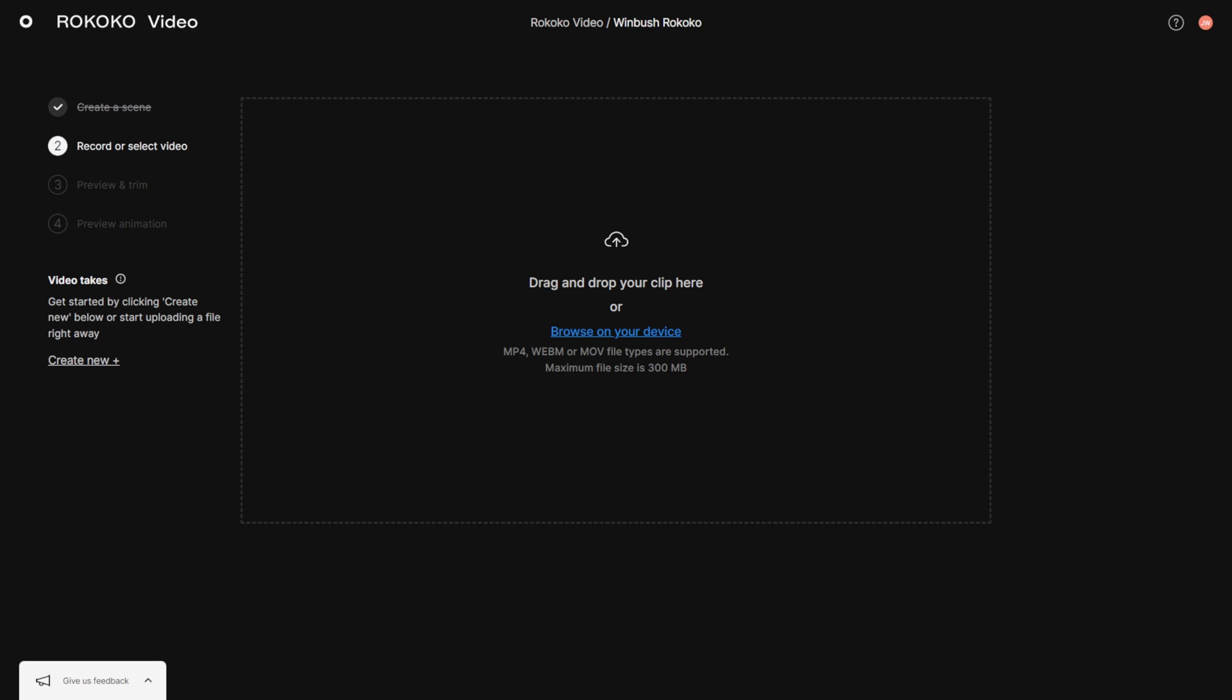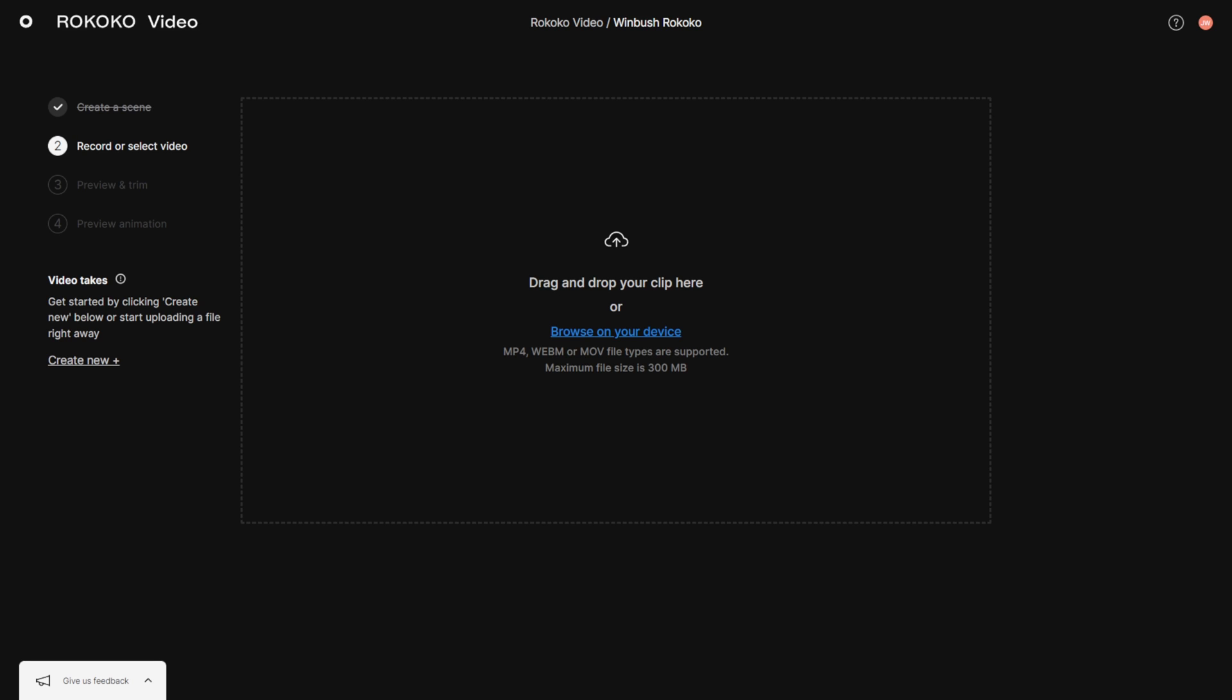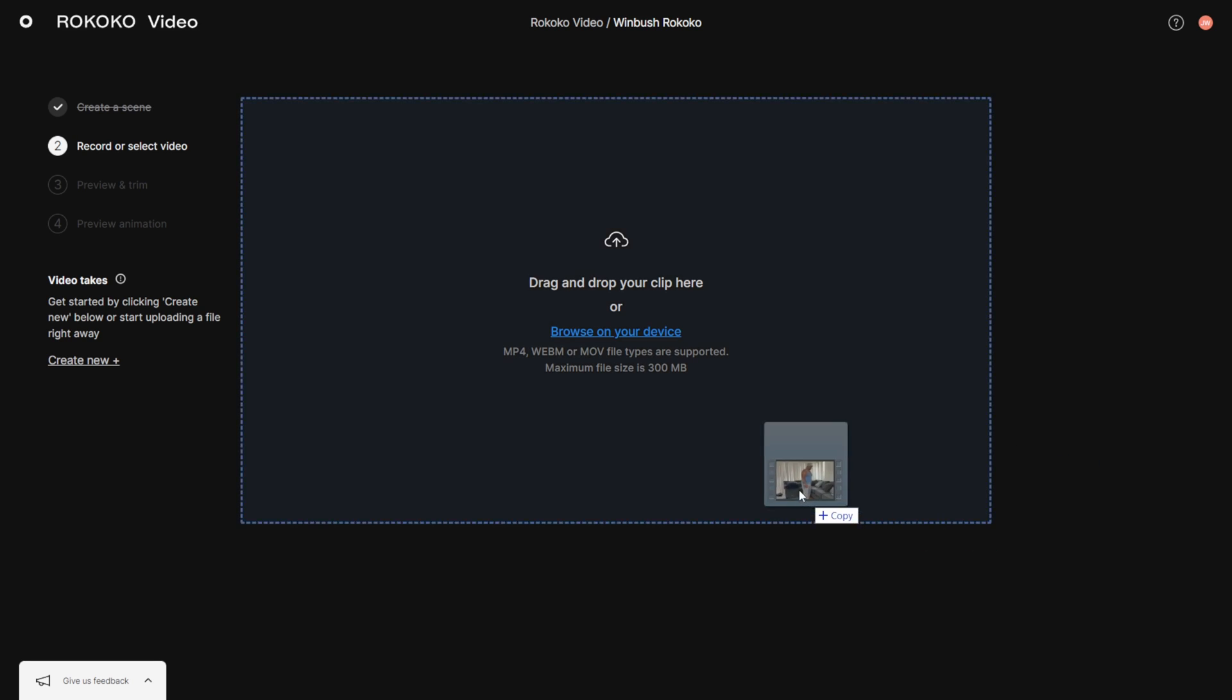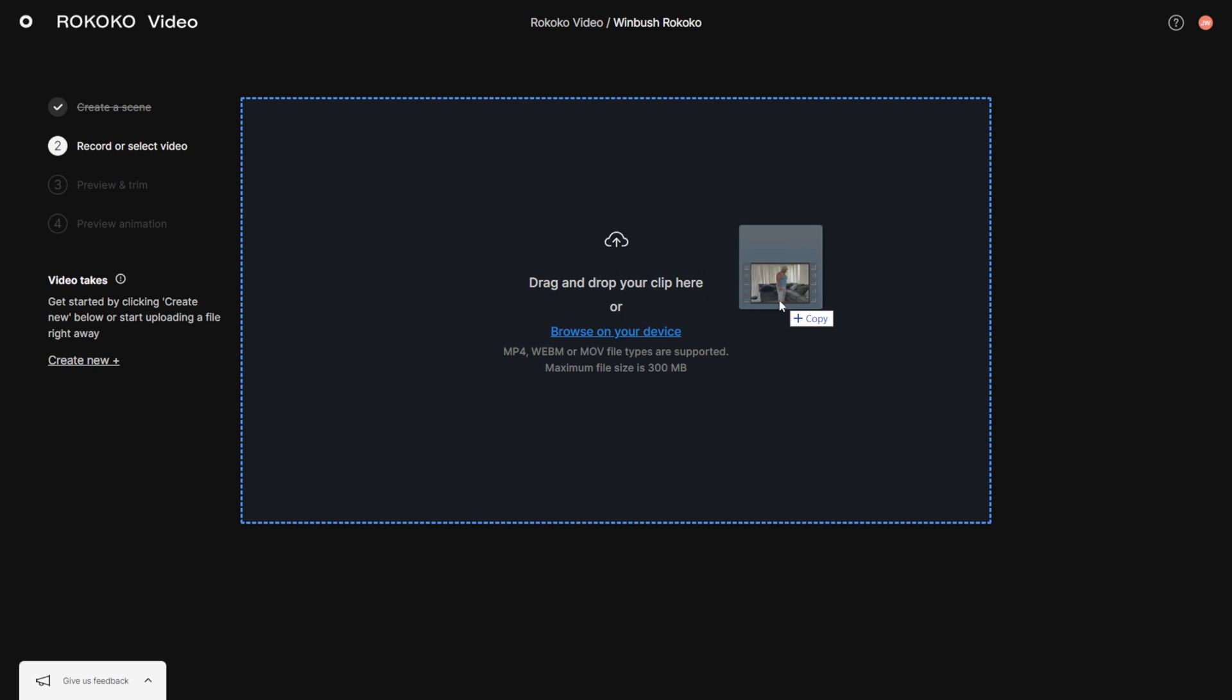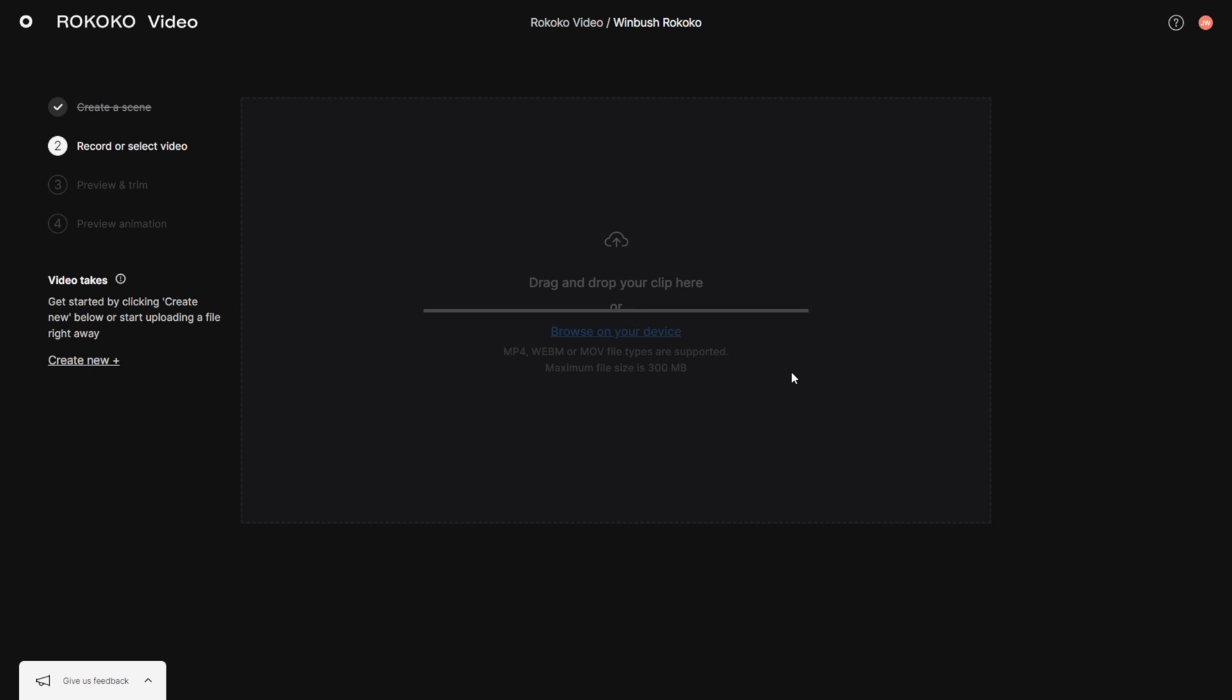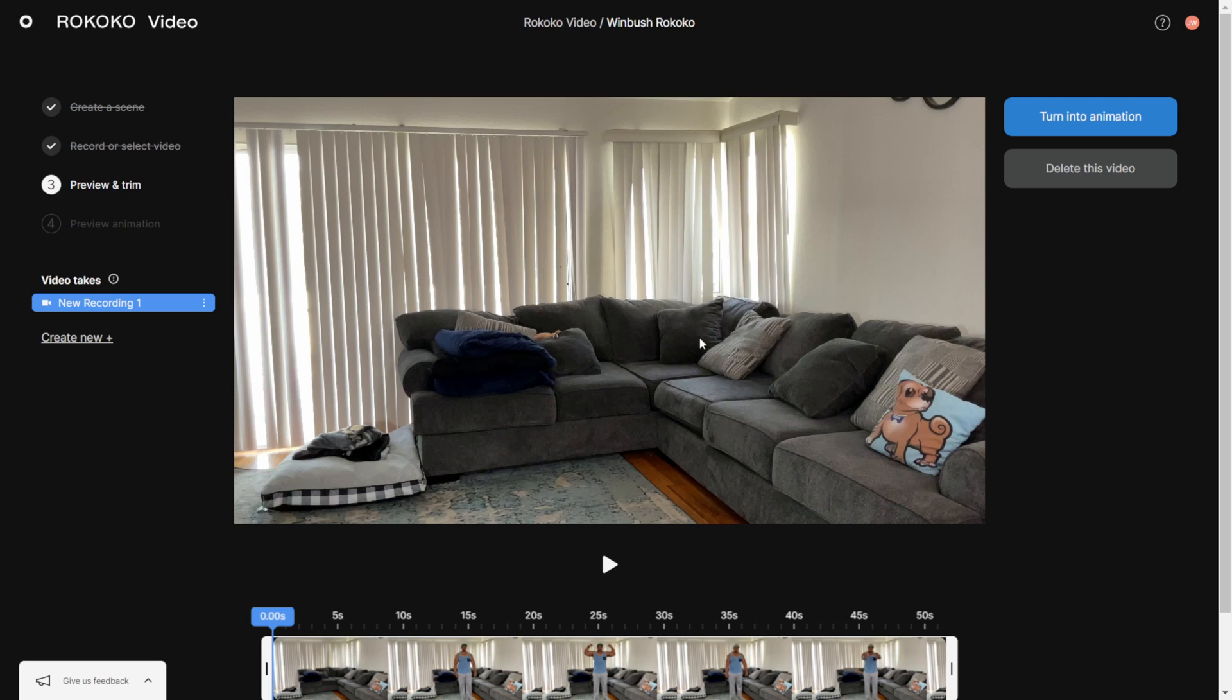I'm going to take the clip on my second monitor over here. I'm just going to left click and drag it right here where it says drag and drop your clip here and let that go. Then it's going to bring up this right here where you can actually see your footage inside the web browser.